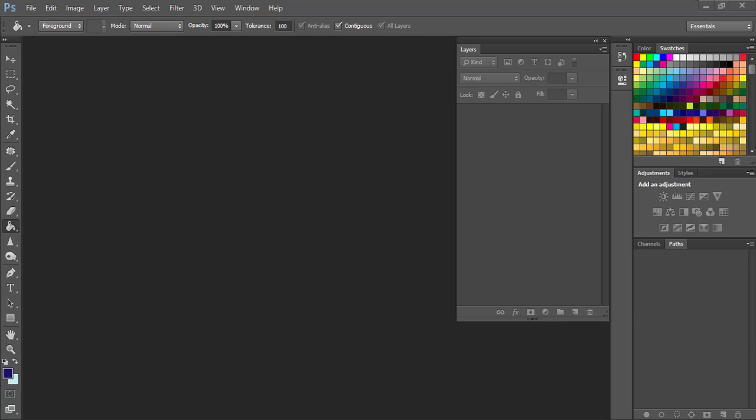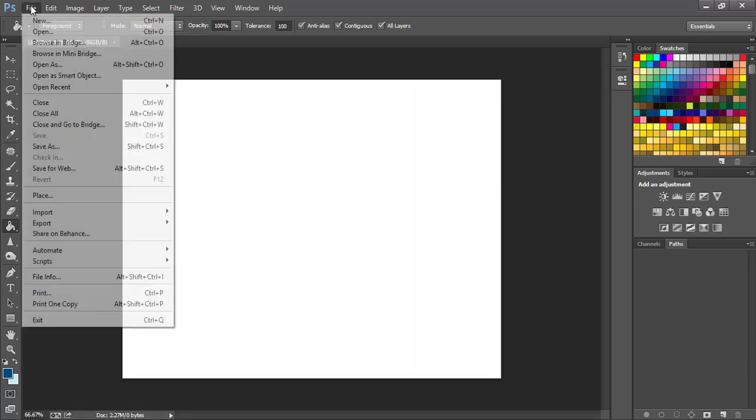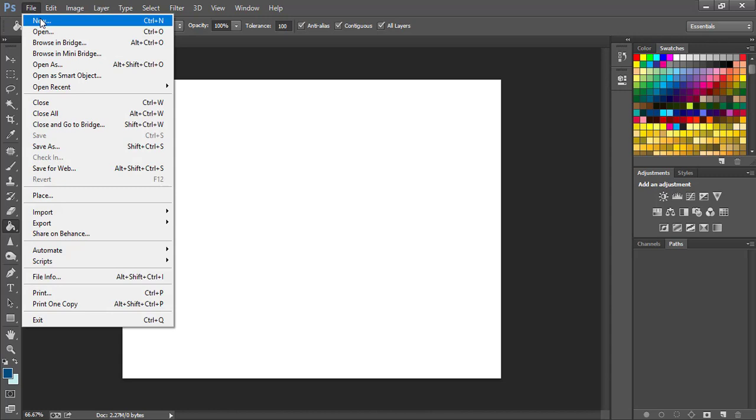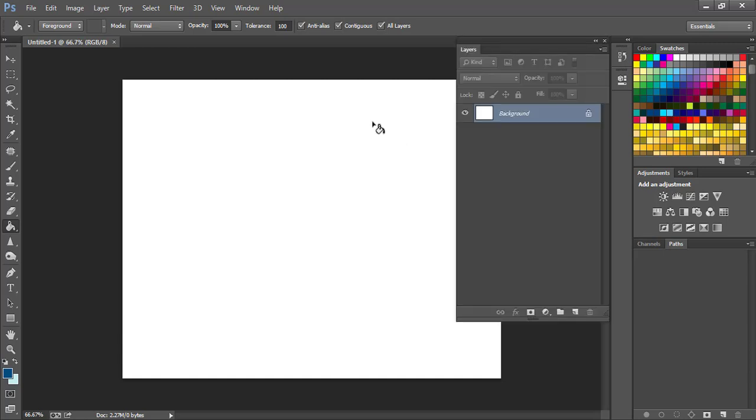Now let's get into today's video. So the first thing we did is we came to the file menu and opened a new file. The size and width, we don't have to worry about those because for this particular tutorial those are not important.